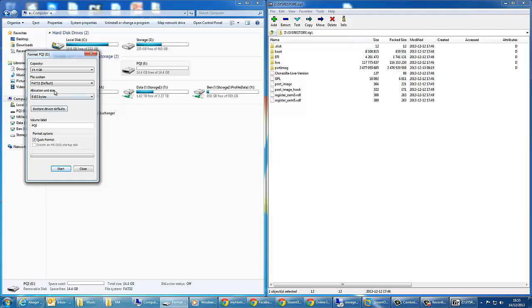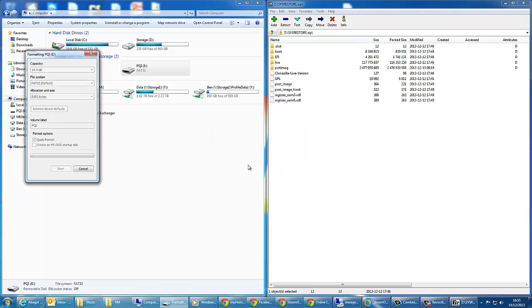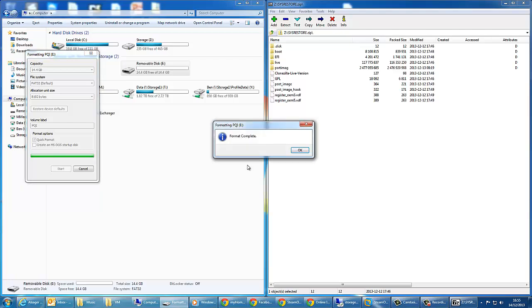Hit the quick format button and hit start. It will say that formatting the disk will erase everything. If you click OK and hit OK, here we have a blank disk.